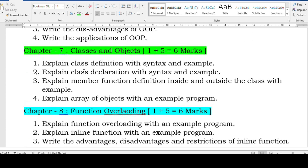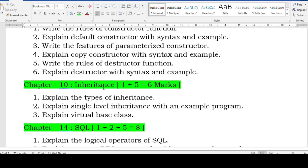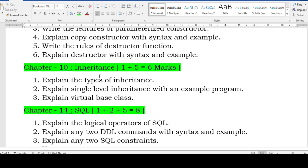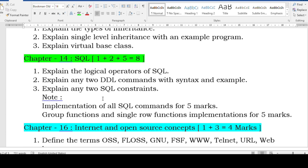Inheritance is another important chapter. Explain the types of inheritance with a diagram, explain single-level inheritance with an example program — your lab cycle program itself you can write here. Virtual base class is a simple one — you don't need the complete program, just the concept, diagram, and example. For that you can get five marks.